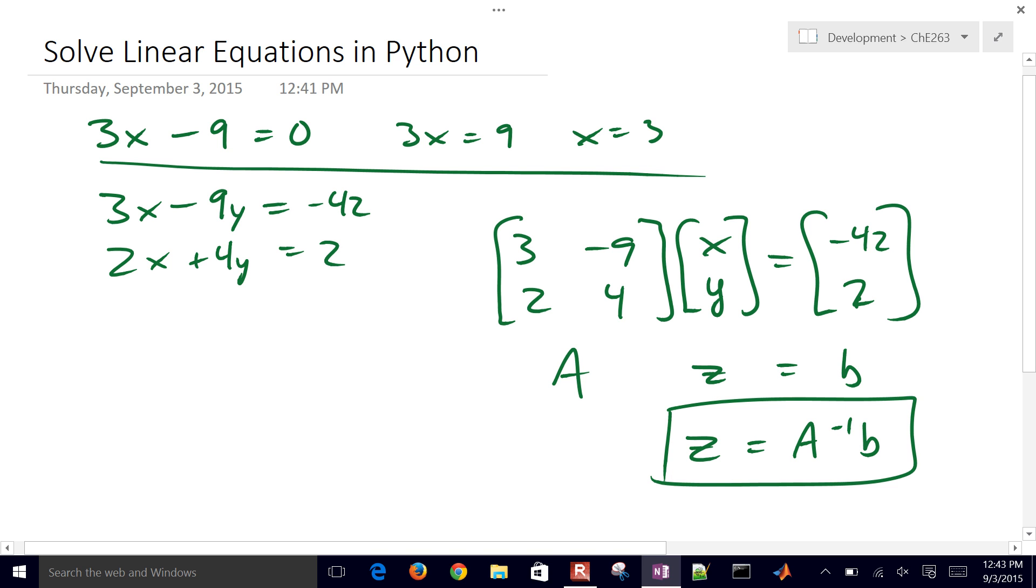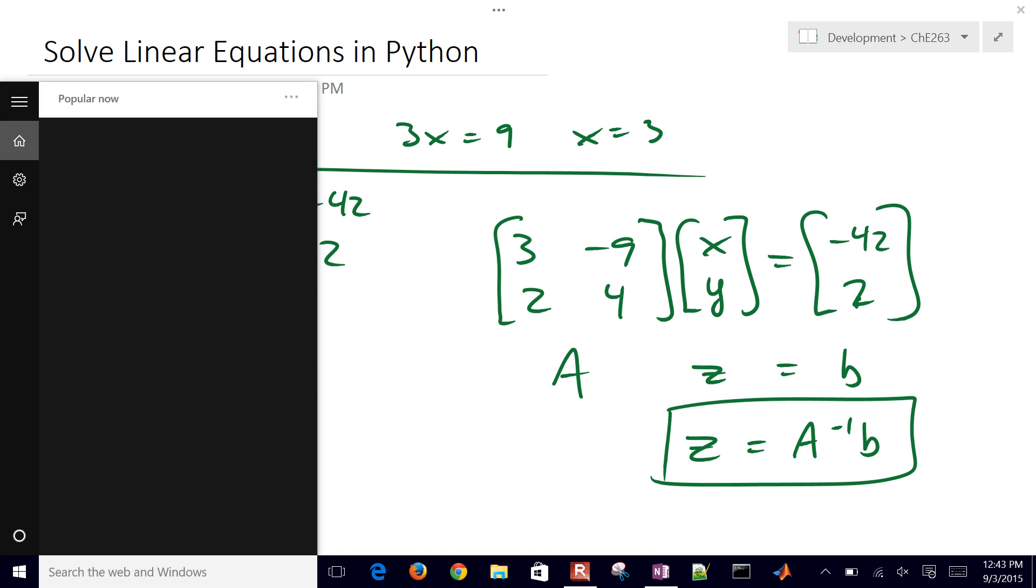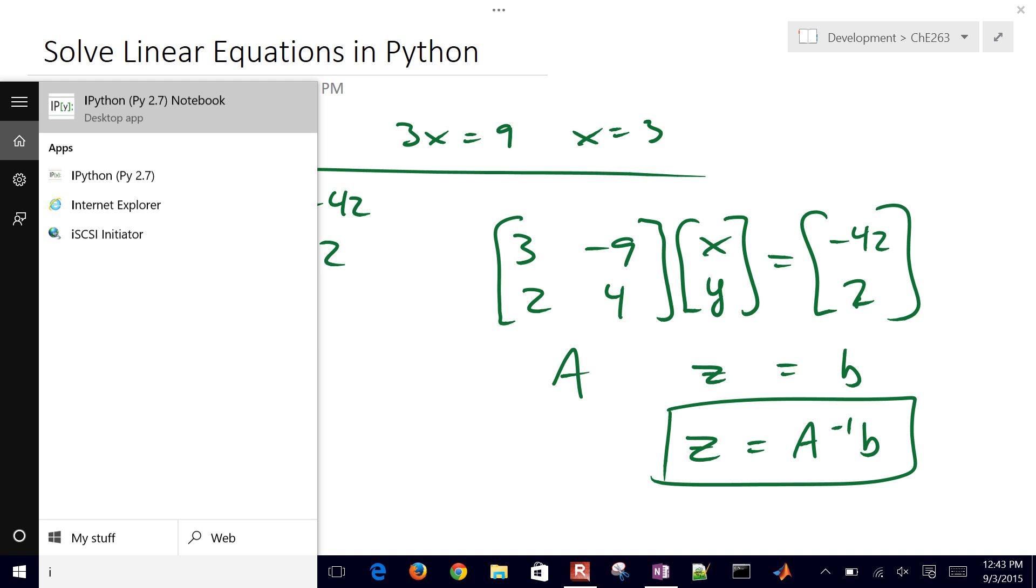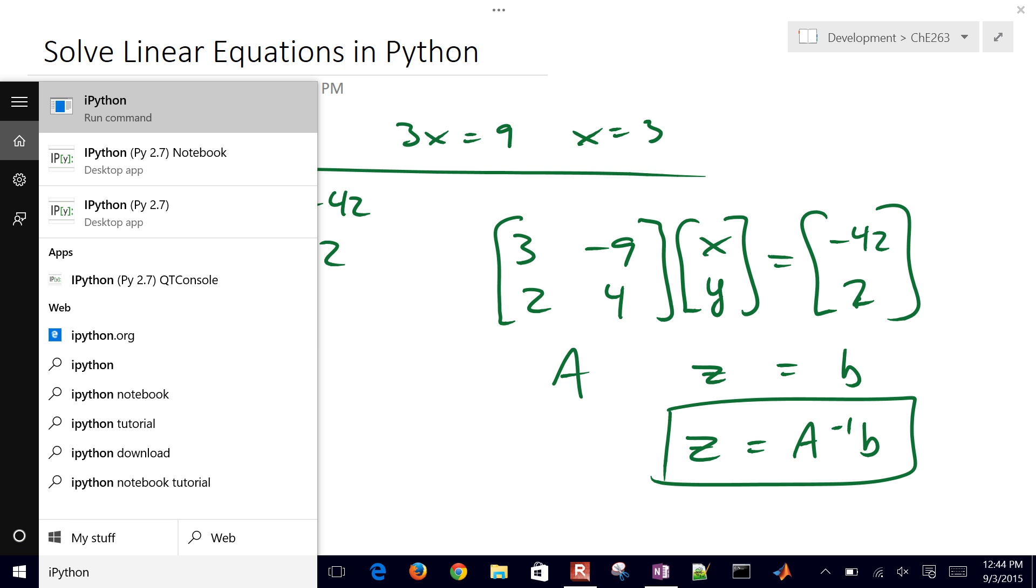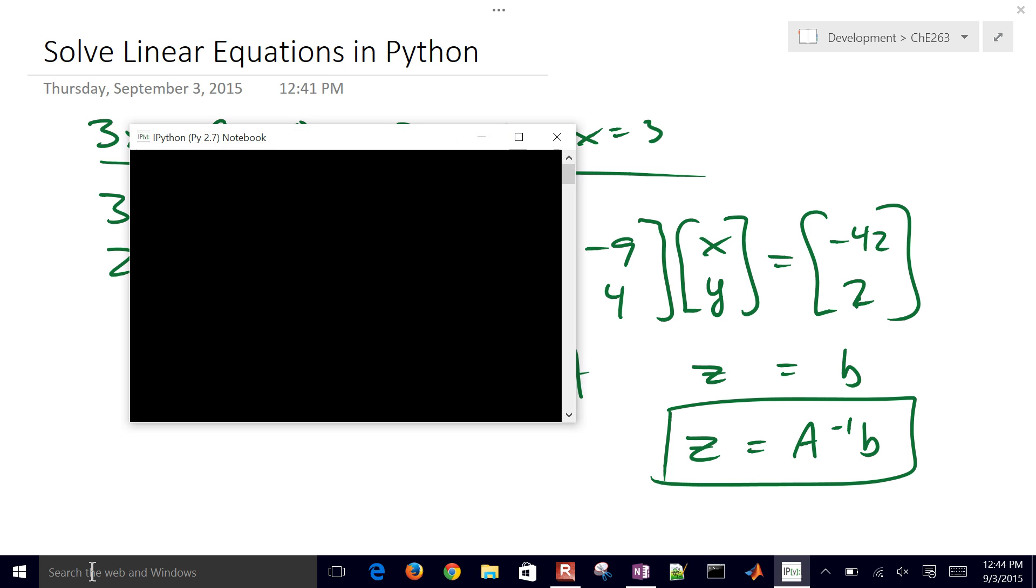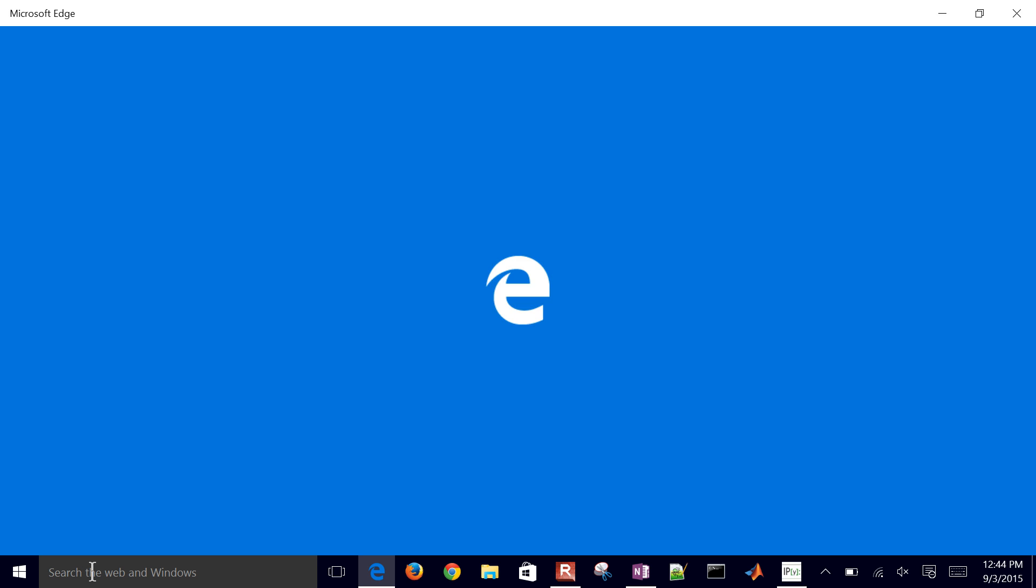So we're going to use Python to set up and solve this. So first thing I'll do is go ahead and just open up an IPython notebook. It'll just start up and then start a web browser, and then I'll implement and solve this with just a couple commands.